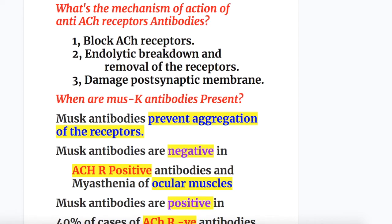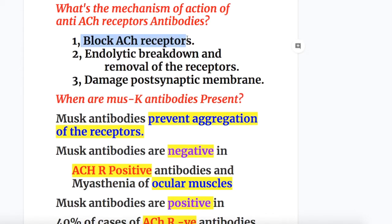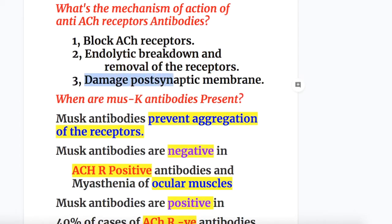The mechanism of action of anti-acetylcholine receptor antibodies works in three ways: number one, it blocks the acetylcholine receptors; number two, the antibody causes endolytic breakdown and removal of the receptors; and number three, it also damages the postsynaptic membranes.